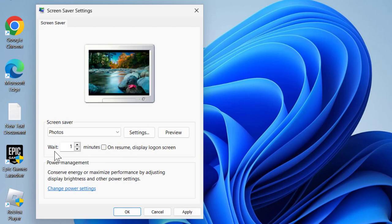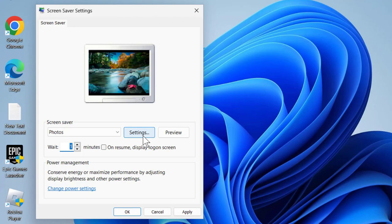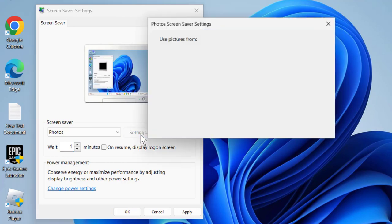In here, you need to select the time you want the screen saver to come on. Just select your time and then select Settings to browse.